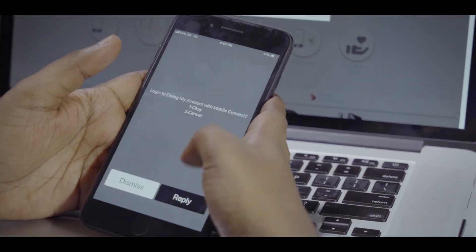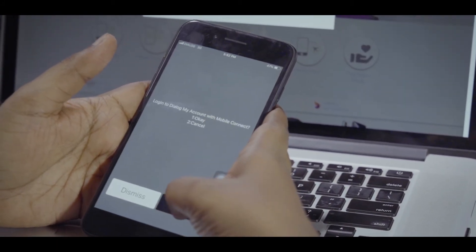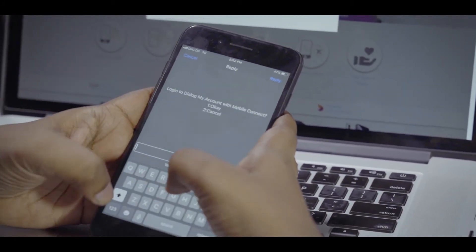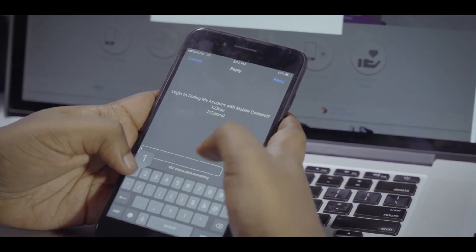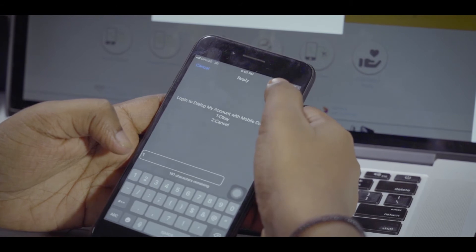Reply with the number relevant to OK to the message received on the mobile number you entered.